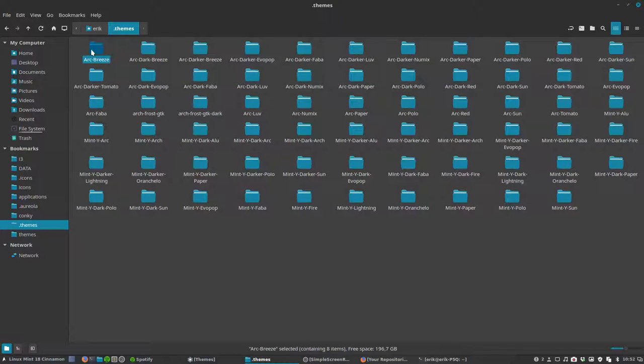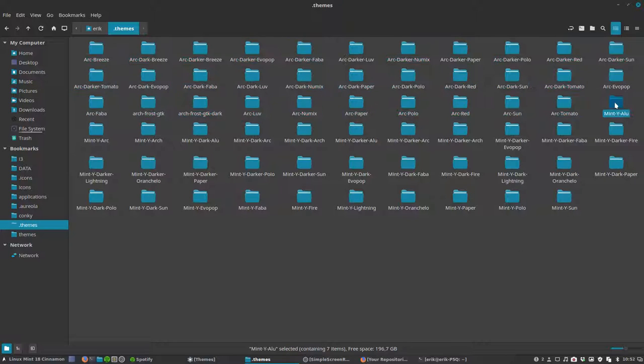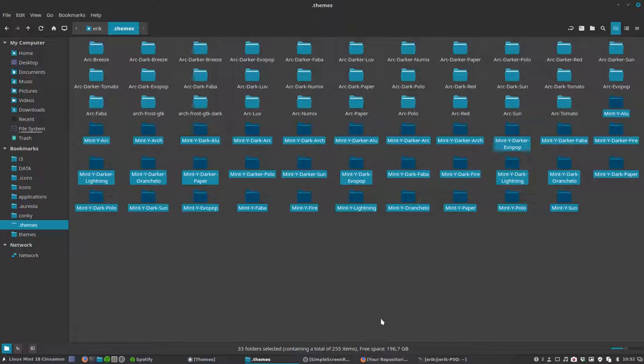We start here with ARC and end here with ARC Tomato. So 32 themes based on the ARC theme from Horst, and from Mint here to here is 33 made to fit some wallpaper, to fit an icon and so on.